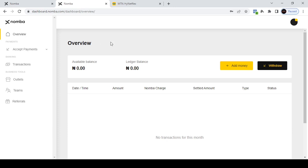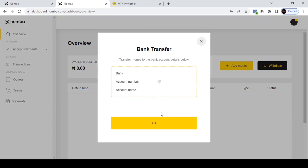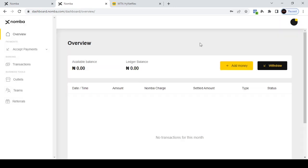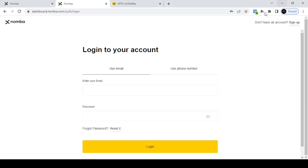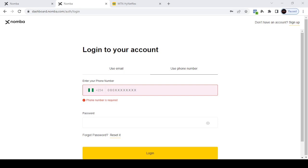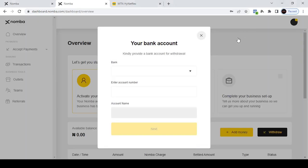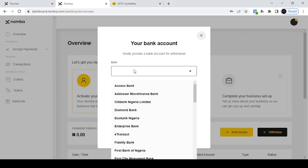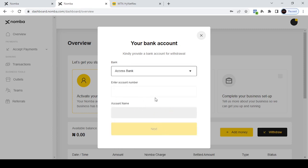This is your account on Namba. You can see the overview and available balance. If you click on 'Add Money', note that the account still needs to be verified. Once you create the account, you need to log out from the app and then log in again. When logging back in, use the phone number you registered with rather than the email. Put in your phone number and password, then log in and continue from there. Once logged in again, it will ask you to put in your account details.